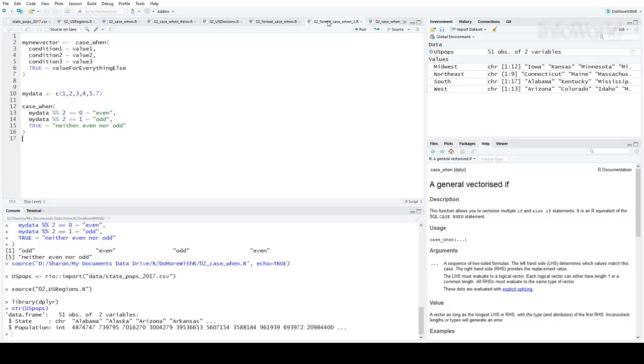Then we'll create a case when to see whether they're even or odd. If the remainder when dividing by 2 is 0, the number is even. If the remainder is 1, it's odd. Otherwise, it's neither. So the results here should be odd, even, odd, even, neither.